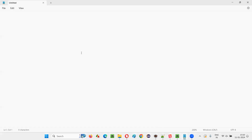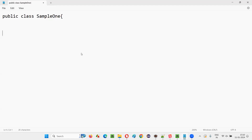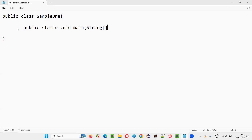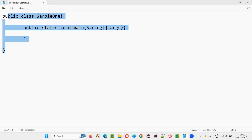So let me first start with the syntax of the main method. For that, I'll first create a class — public class. Let's say Sample1 is some sample class name. Inside this, if I have to create a main method, the syntax should be like this: public static void main, and I have to write String args[]. Like this, I have to write the main method inside the class. So this is the syntax of the main method.